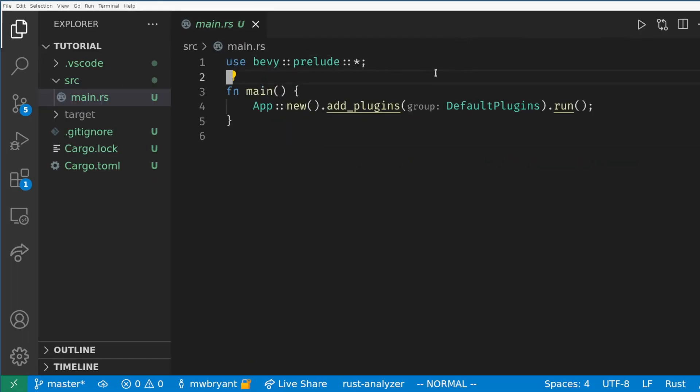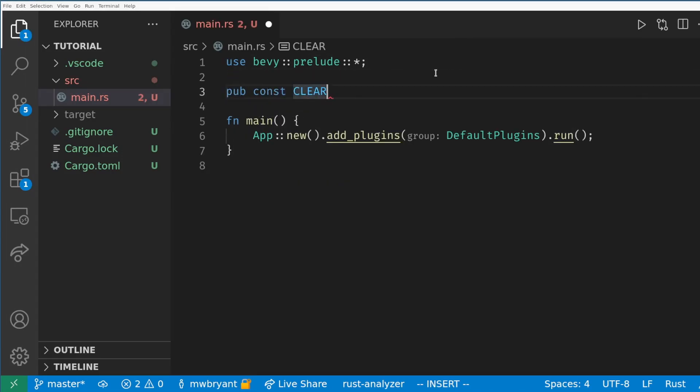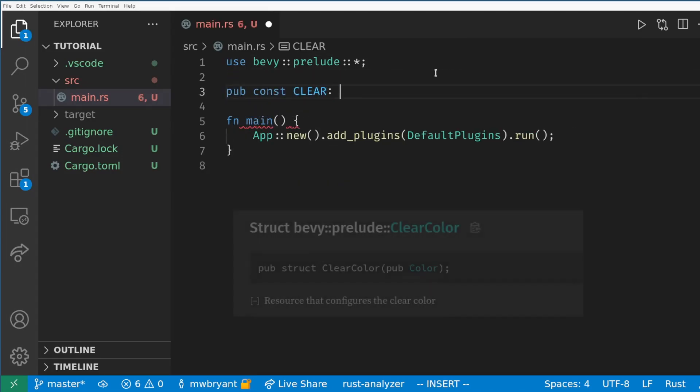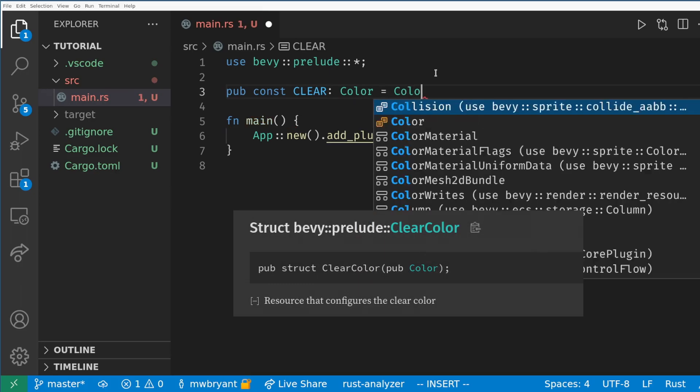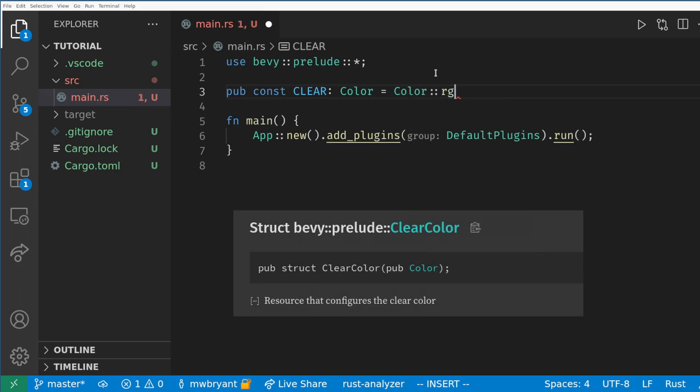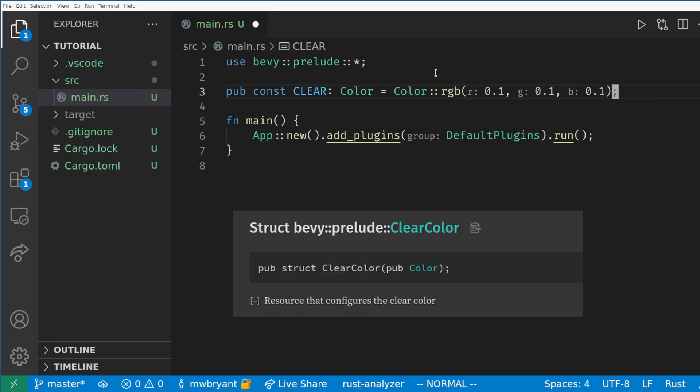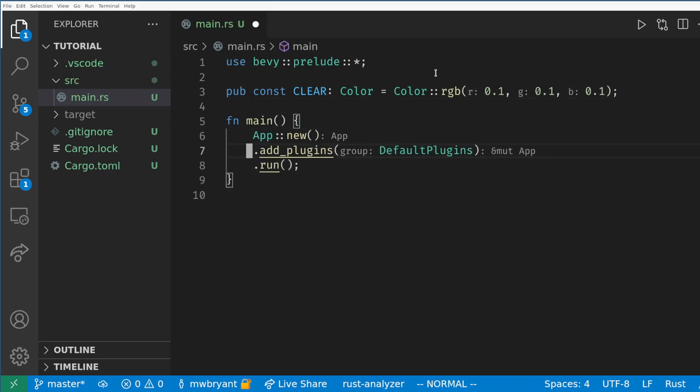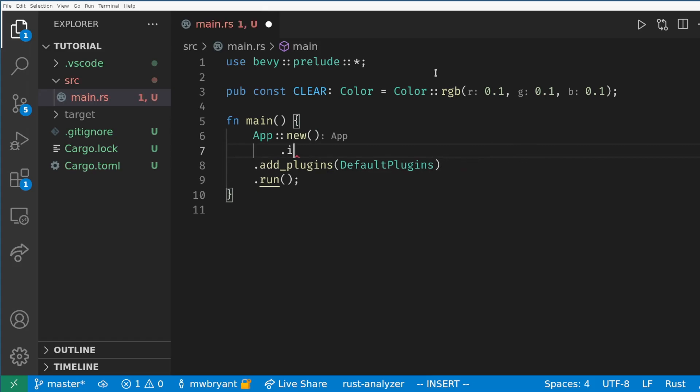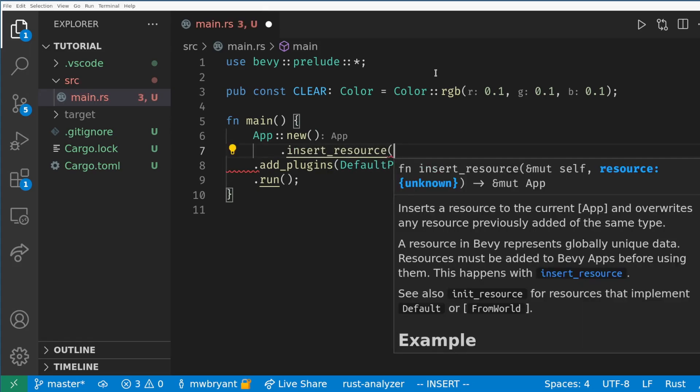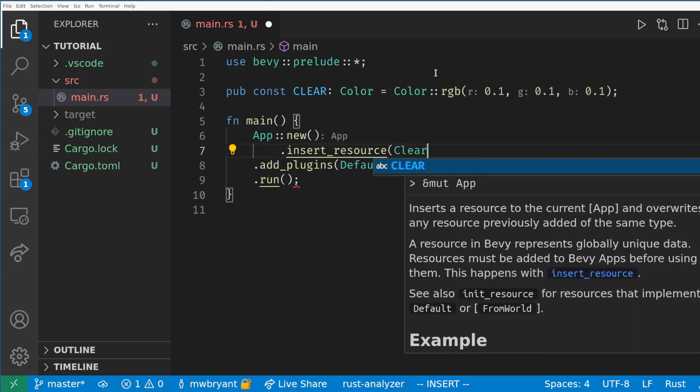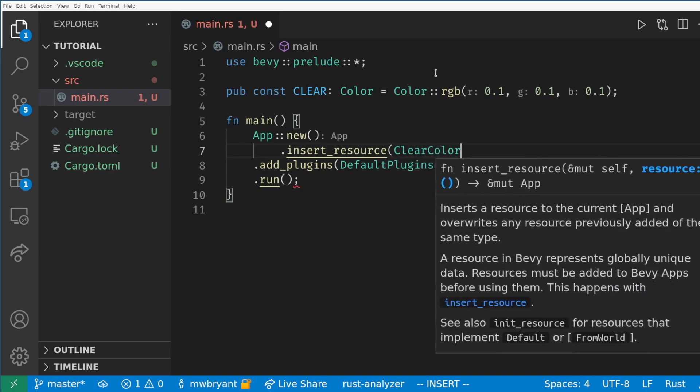Now we are going to start using more of the Bevy ECS features. The first one we will cover is resources. The simplest resource is the clear color which is a simple wrapper over a color. A resource in Bevy is something that there will only be one of in the game which makes it easy to access the single instance of this data from any system in the game. Clear color will be used by some of the default rendering systems to set the background of our window.